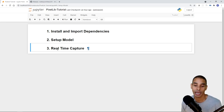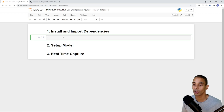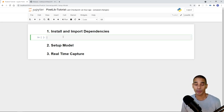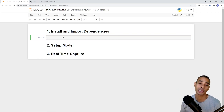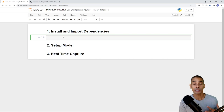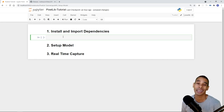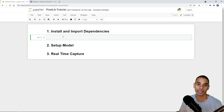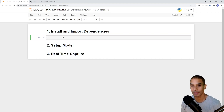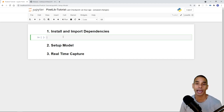We'll start by installing and importing our dependencies. There are three key ones: TensorFlow as our main backend and deep learning platform, Pixellib which gives us a nice wrapper to leverage instance segmentation, and OpenCV which allows us to work with our webcam and images.